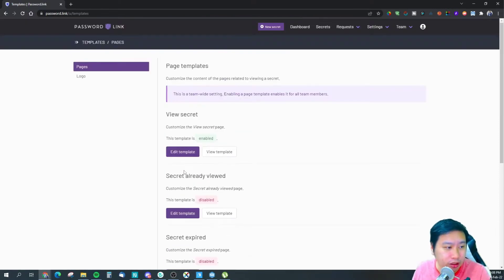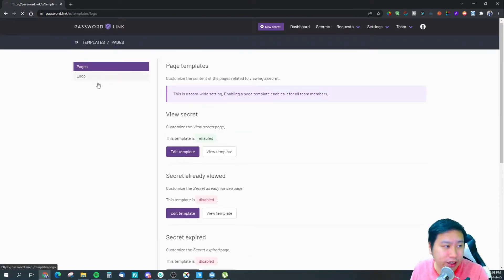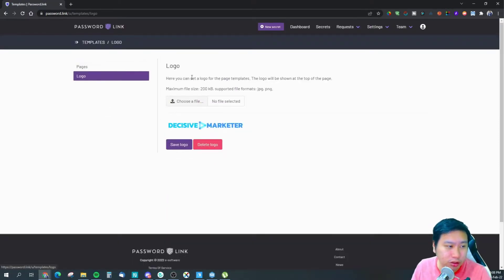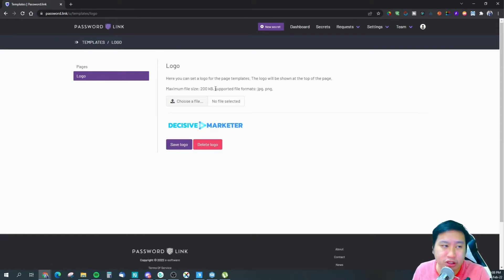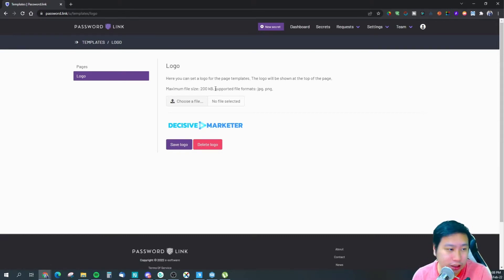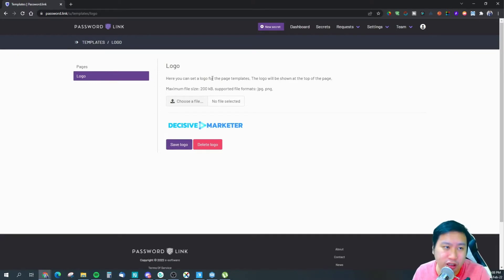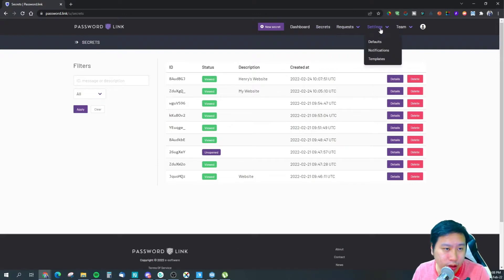You can also set up page templates for the different pages in Password Link, and upload your logo — which you may have noticed when the secret links were being shared earlier.